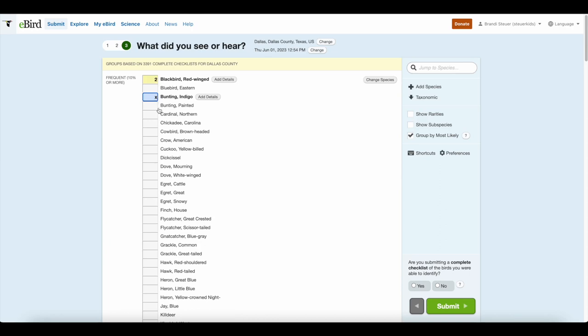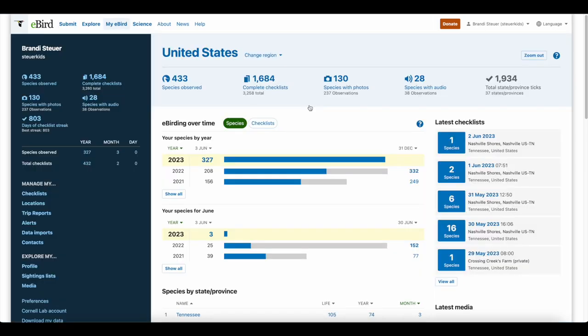But if you just heard, say, a couple of indigo buntings singing and you're not sure how many, then you would just want to put an X there. After you put everything in, if it's a complete checklist of the birds you were able to identify, you want to check that. If it's not, then you'll hit no, and then you just submit. You can always edit this later if you need to. So I'm going to delete this checklist and then we'll go explore the My eBird side of things.